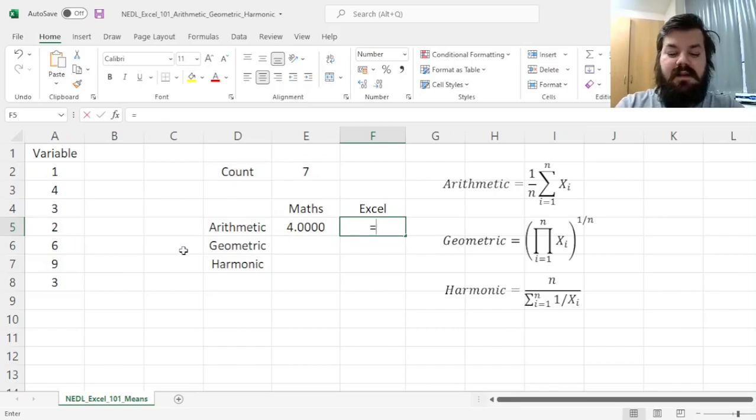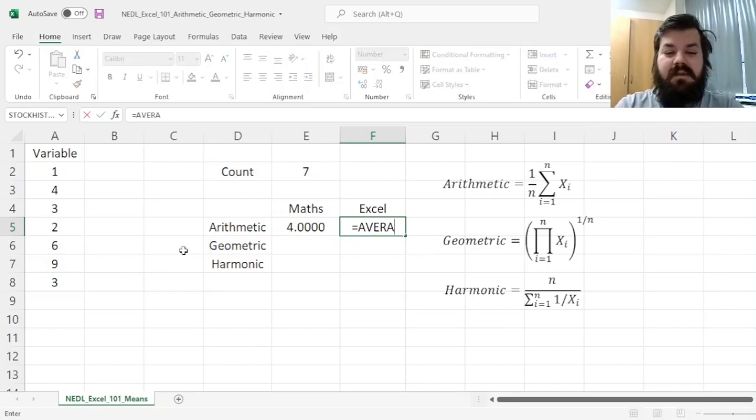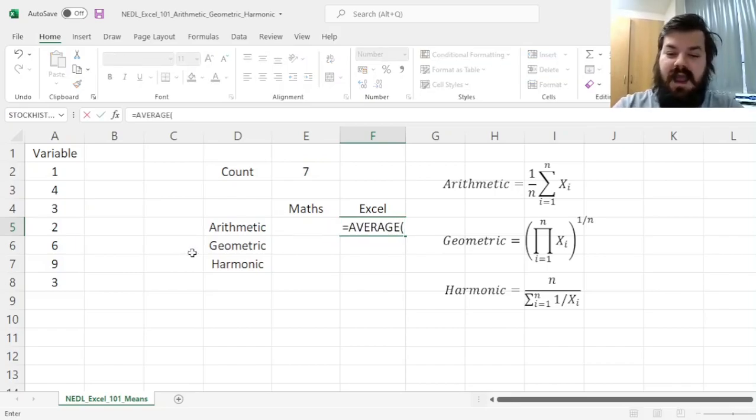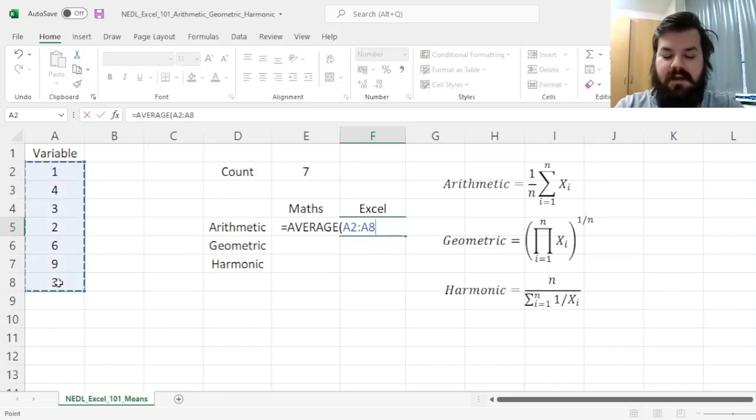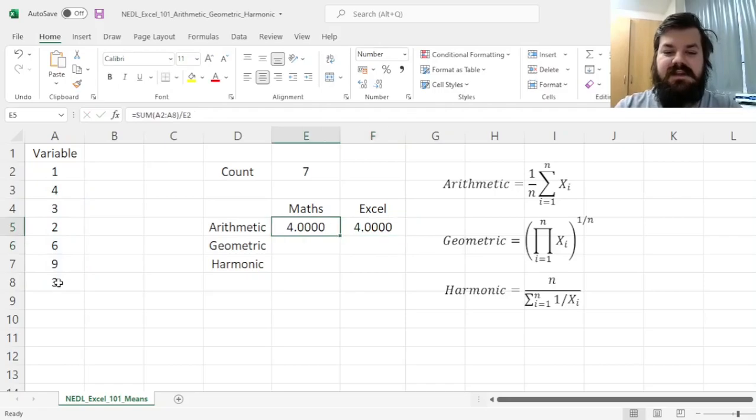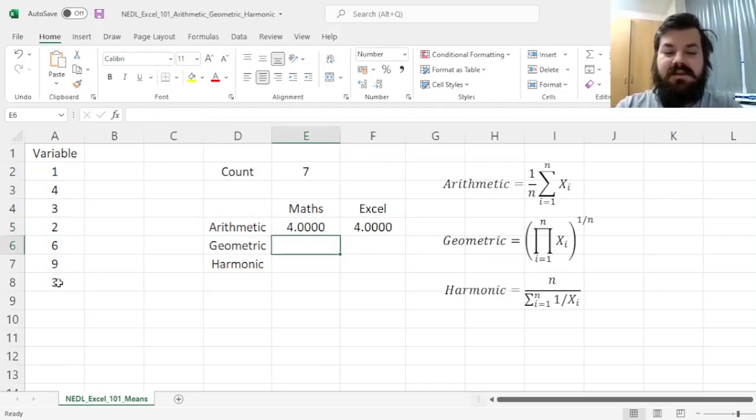and the mathematics of the arithmetic mean would be the sum of our observations divided by their count. In Excel, this can be implemented using the AVERAGE function, and we can easily see that both give you exactly the same result.